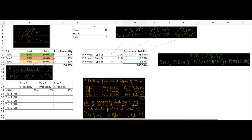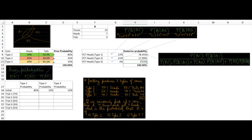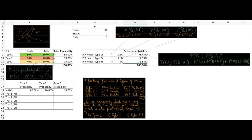Type 2 predicted 6 heads and we got 7, so its probability went up from 10% to 18%. The probability for type 3 declined the most — from 10% to about 3.5% — because type 3 would have predicted only 4 heads out of 10, which is furthest from the observed 7. Based on this run, our belief that the coin is type 2 increased, while beliefs for type 1 and type 3 decreased.